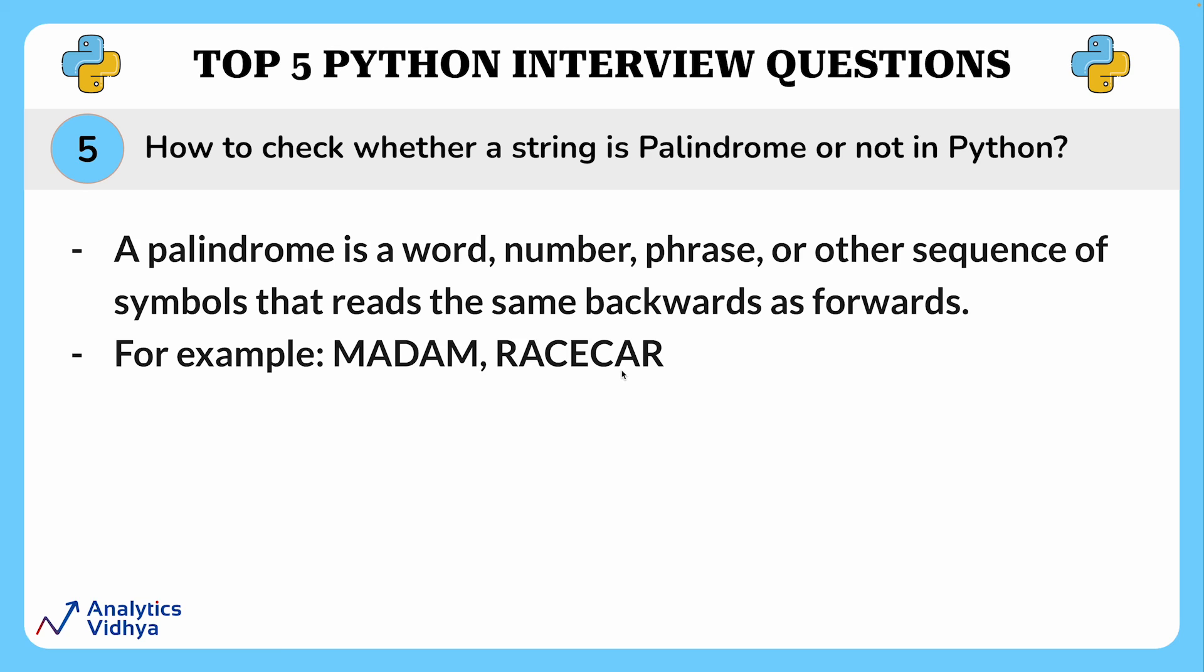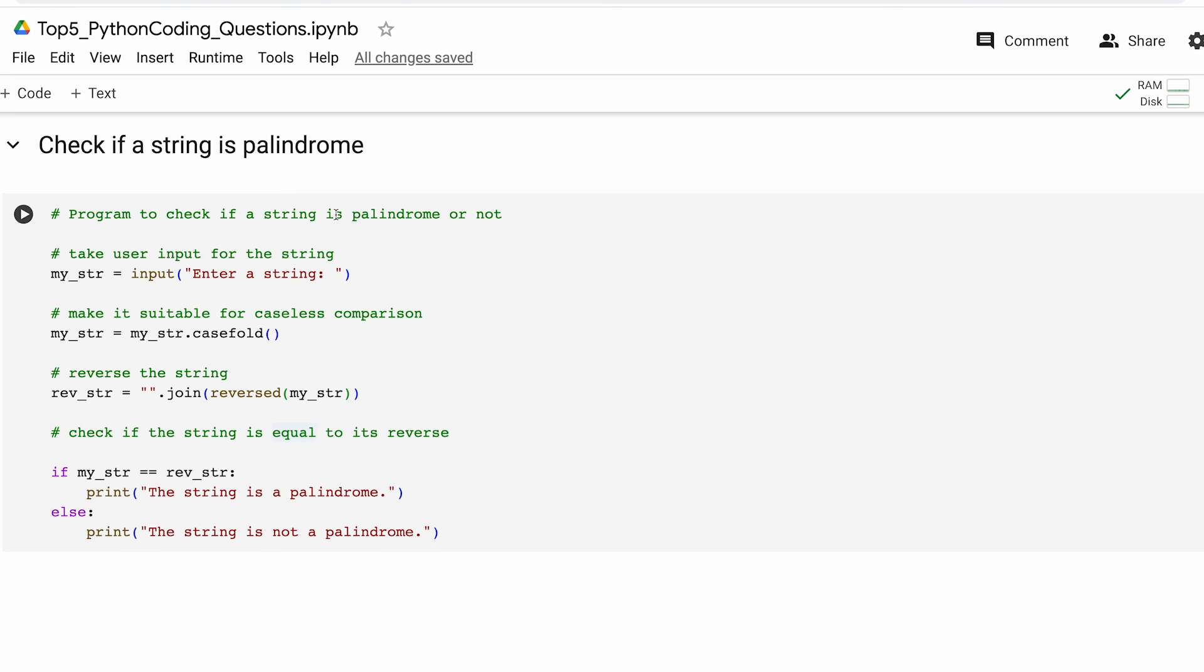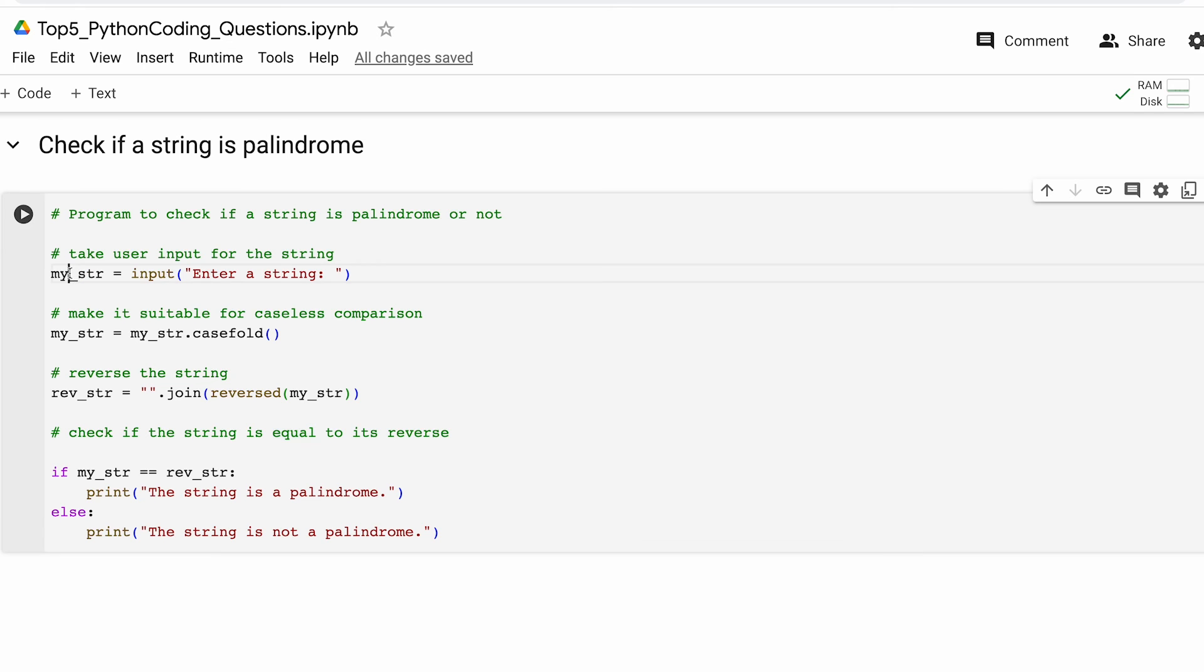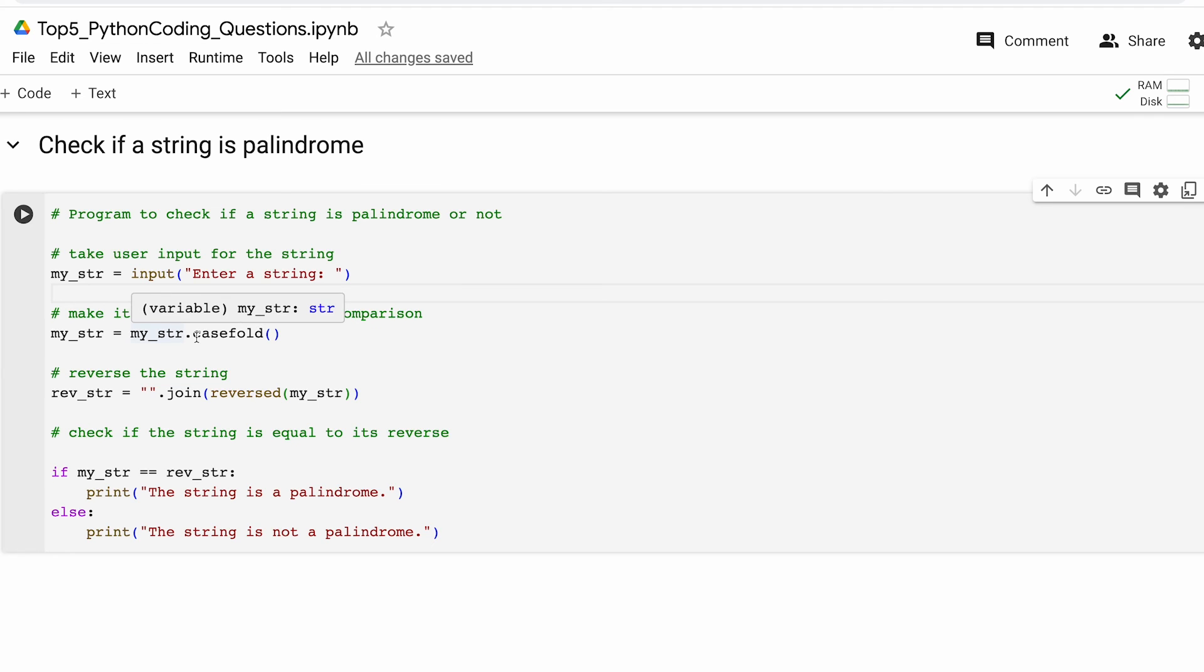Now let us look at the program to check if a given string is a palindrome. So to do that first of all we ask the user to enter a string and store its value in this variable my_string. Thereafter we are calling this method casefold onto our input string to reduce it to lowercase so that it is suitable for caseless comparison. Thereafter we use the reverse function to reverse the string and store it in this second variable called reverse_string.